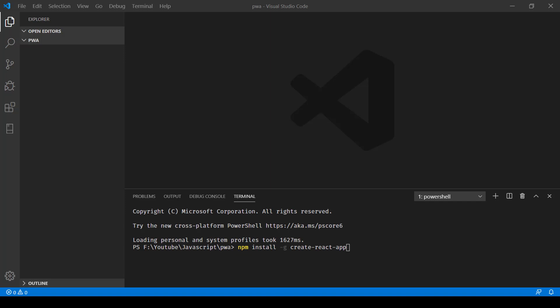First of all, to create a React app we'll have to install our node package manager which we call create-react-app. Here I'm in the terminal trying to install it using npm install -g, which is for installing it at a global level.